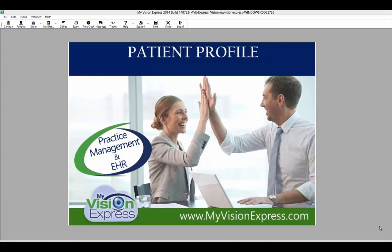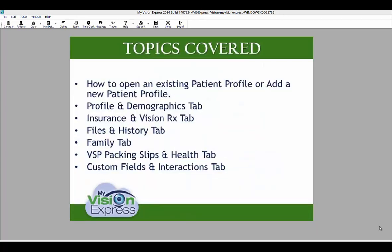Welcome to My Vision Express. This video tutorial will show you how to use the patient profile. The following topics will be covered: how to open an existing or new patient profile, the Profile and Demographics tab, the Insurance and VisionRx tab, Files and History, Family tab, BSP Packing Slips and Health, and Custom Fields and Interactions tab.